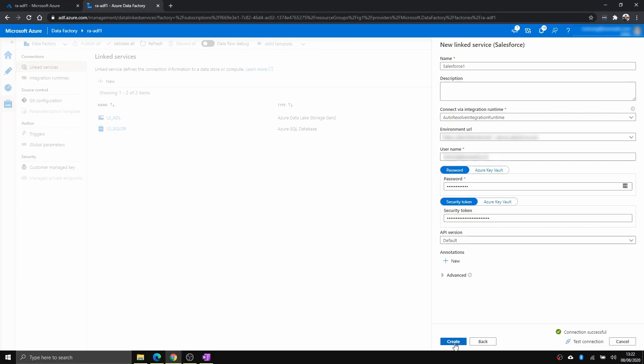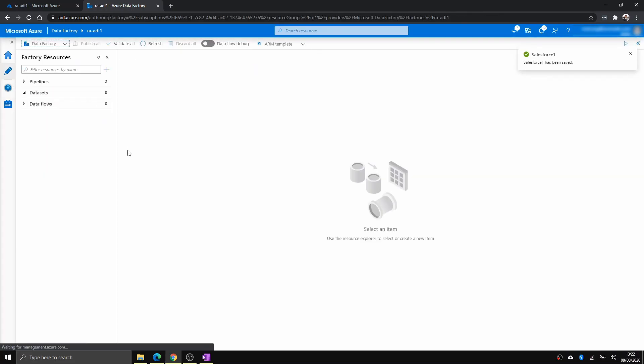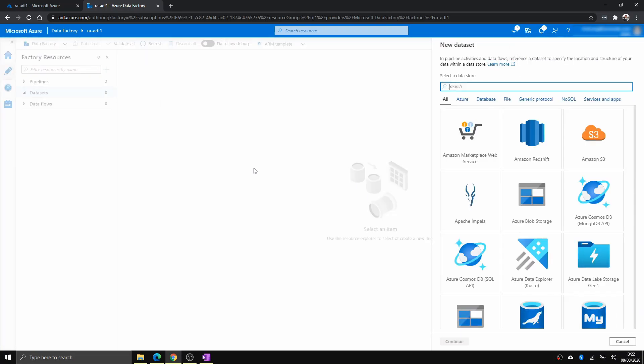Now you create that connection. Successful. And then let's start creating a dataset for this.